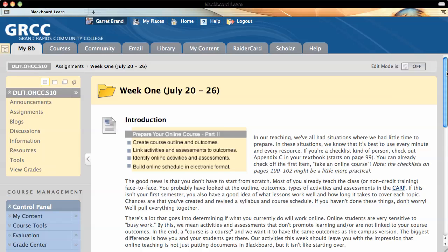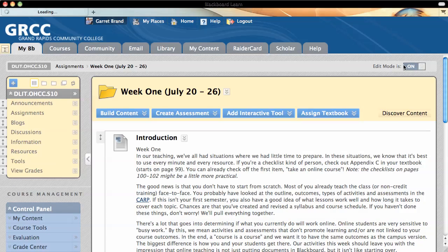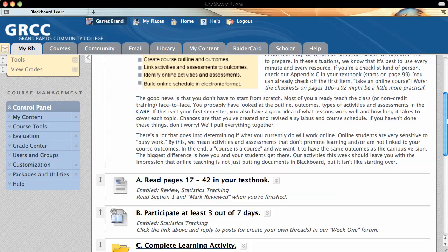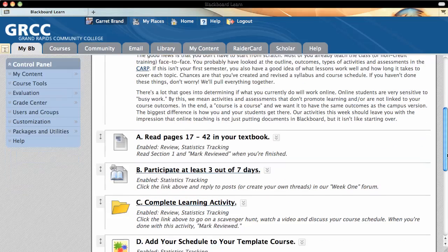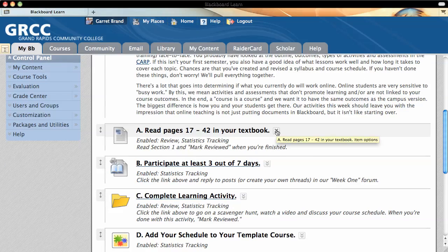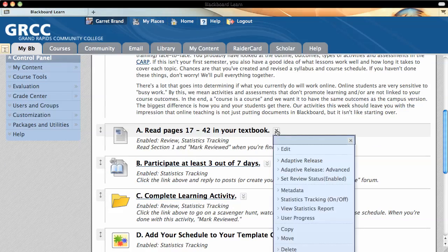So to create the mark reviewed button, the first thing you want to do is make sure you're in edit mode on, and then you'll find the item that you want to set the review status on, and there'll be a little drop down menu beside it.